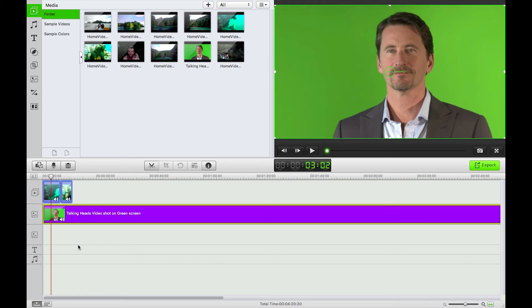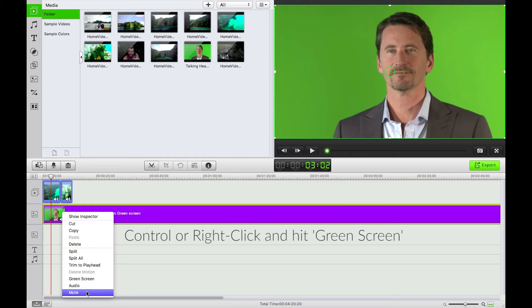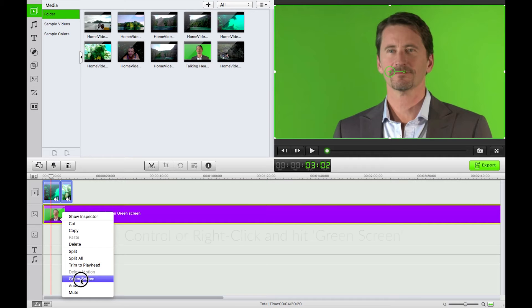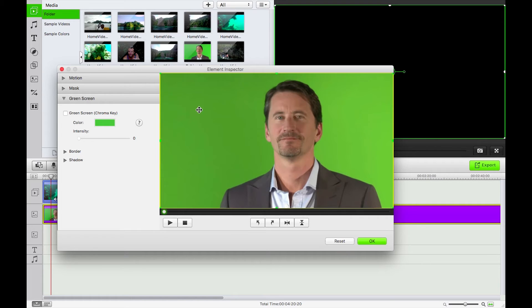Okay so I have this picture in picture video here. All I need to do is just right or control click on that and hit green screen and that's going to bring this up here. As you can see there's this awesome very even chroma key background here.